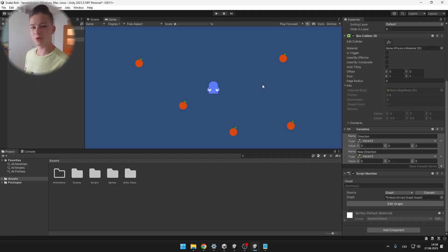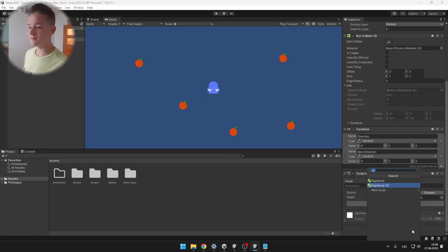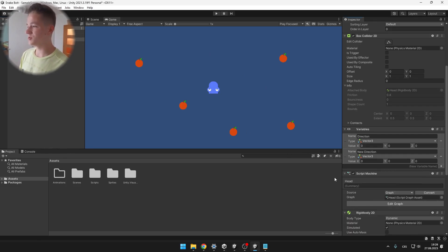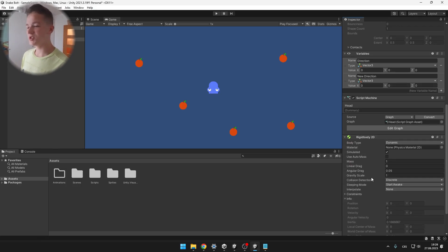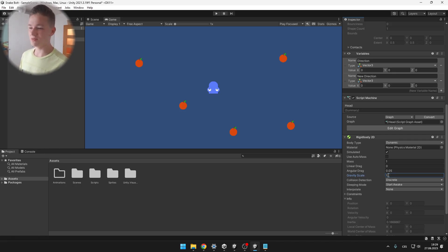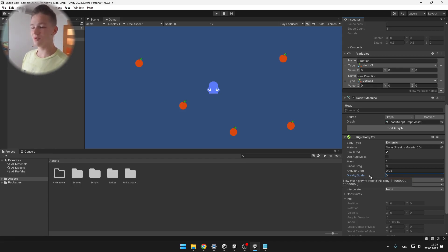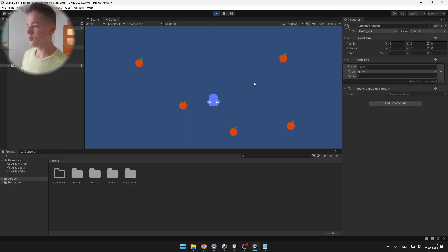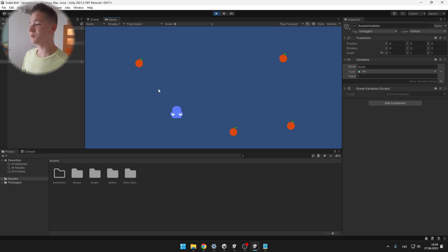One thing I forgot is that we also need to add a Rigidbody 2D to the head of the snake — the Rigidbody is needed to actually detect the collision. What it does is apply some physics to the object such as gravity and mass, but we want to turn the gravity scale to zero so that it is not falling down. And now when the snake gets to the apple, we can see that the score increases and the apple gets destroyed.